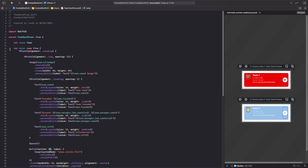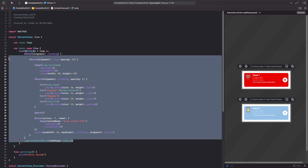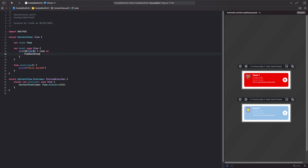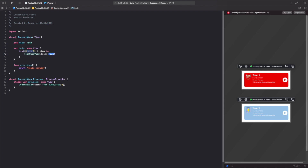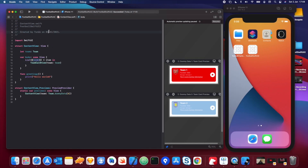Before we use the Accessibility Inspector, we first need to put this component into our actual app. We go to our ContentView, delete the entire VStack and its modifiers inside the list, and create an instance of `TeamCardView`, passing in the placeholder team property we have at the top. Then we take Xcode out of full screen mode and run the app on the simulator.